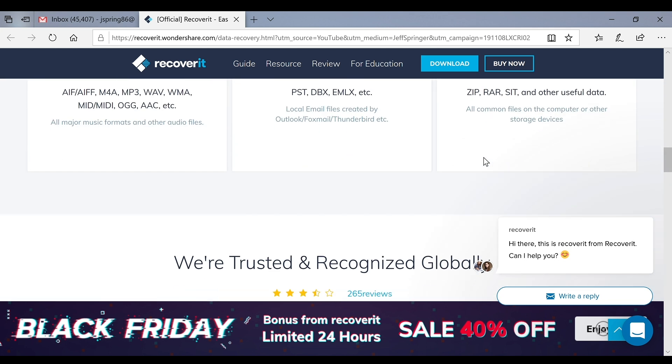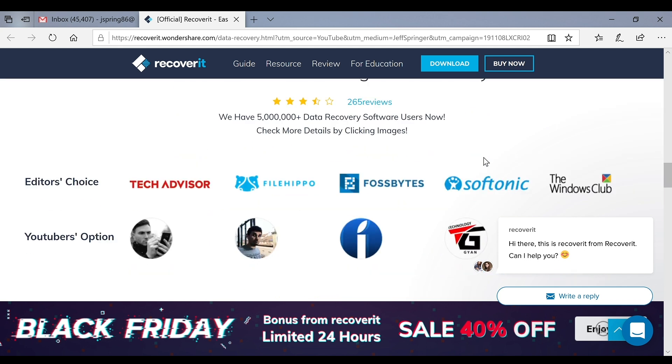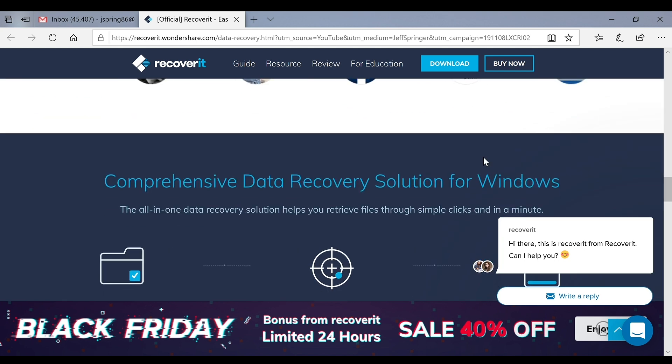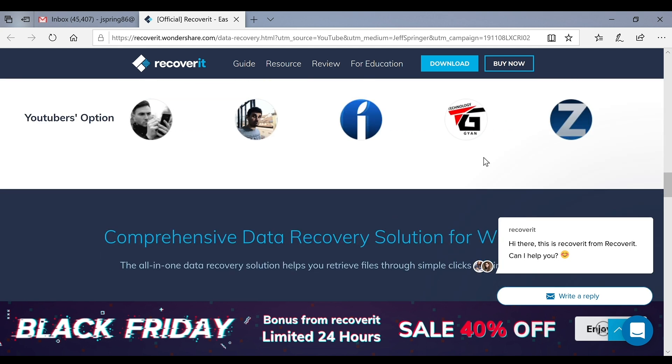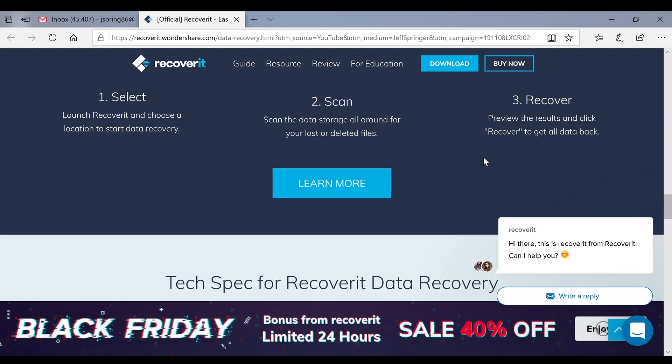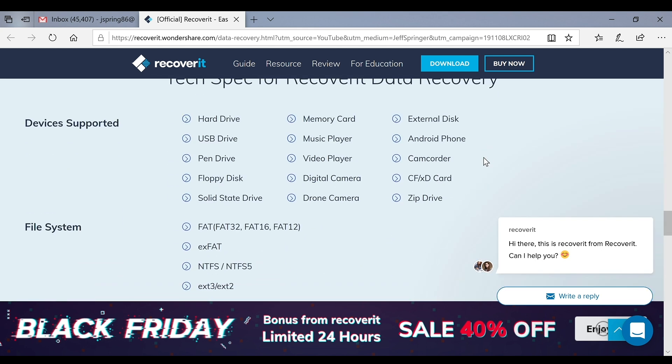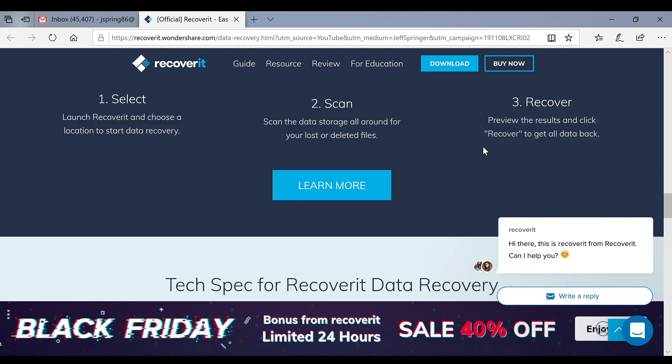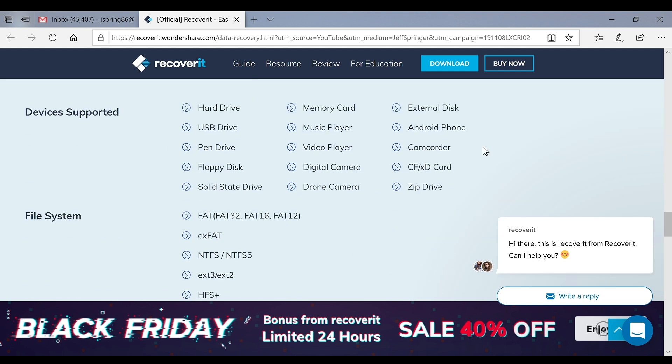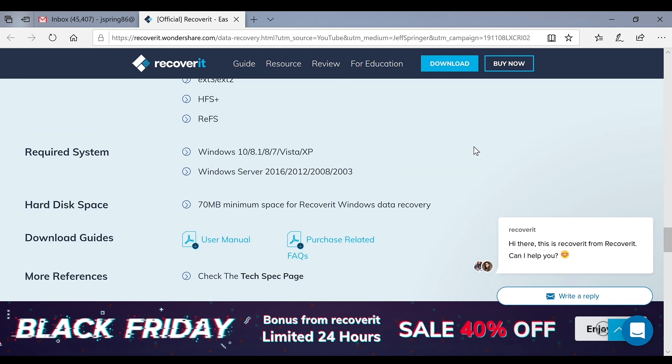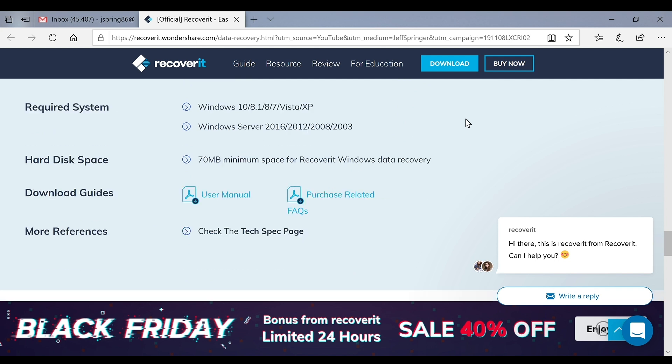I've used a lot of Wondershare products before, you guys have seen me do reviews of them. They offer some very good software at a great price. The best thing about this particular software is that you can actually try the software to recover up to 100 megabytes of data if you want to test it out and make sure it's working.